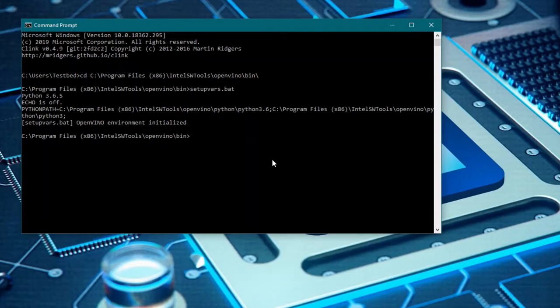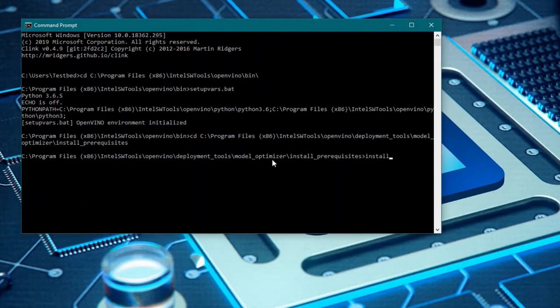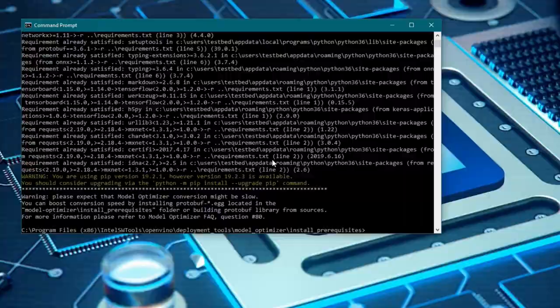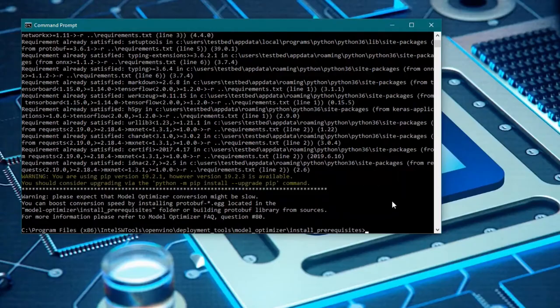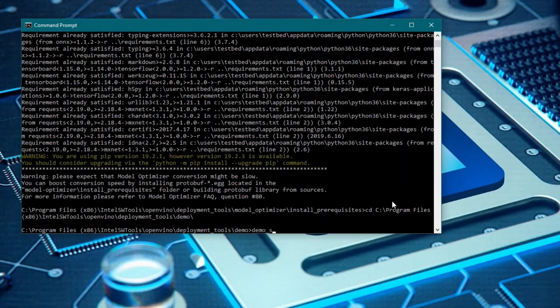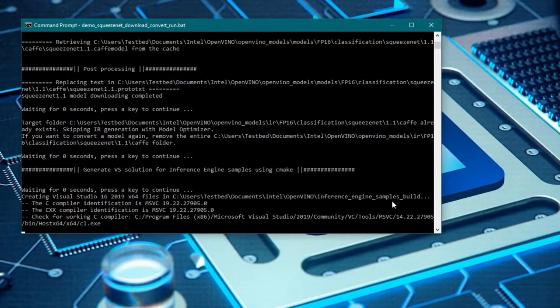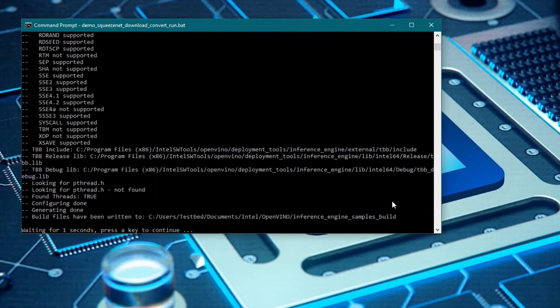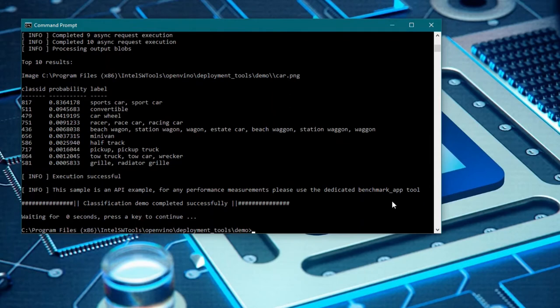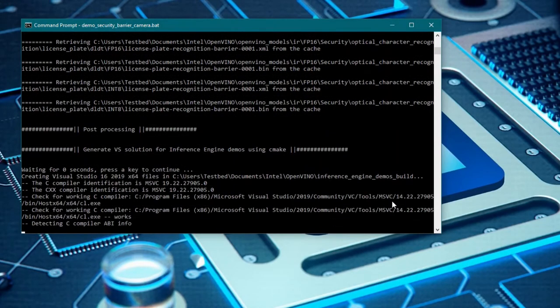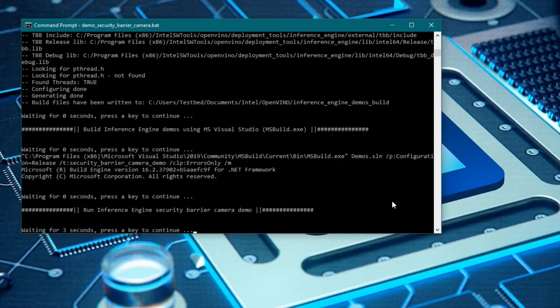Now we will configure the Model Optimizer. This can be done for all supported frameworks or for selected frameworks. For the purpose of this demonstration, we will be configuring for all. Navigate to the Model Optimizer directory shown and type in the command install_prerequisites.bat. Once completed, we will want to verify everything is set up correctly. Change directories to the path shown. Run the image classification script demo_squeezenet_download_convert_run.bat. Then run the inference pipeline script demo_security_barrier_camera.bat. Your results should be similar to what is outlined in the instructions.